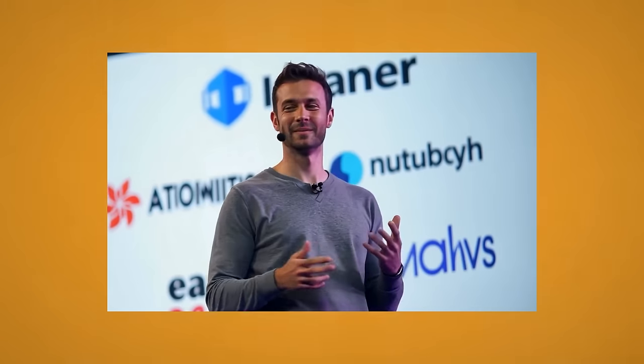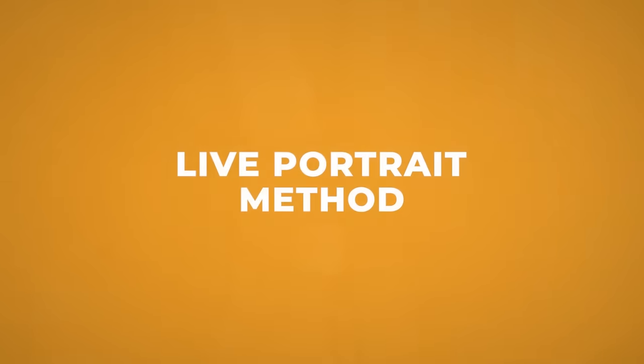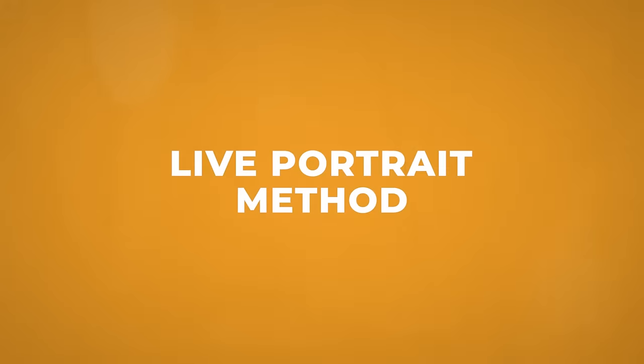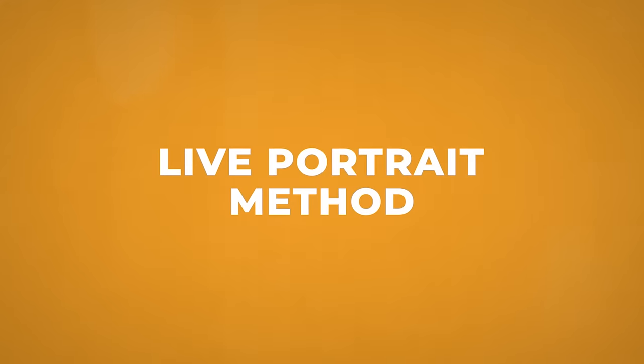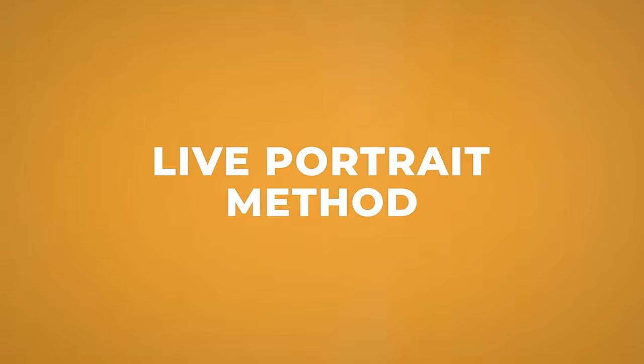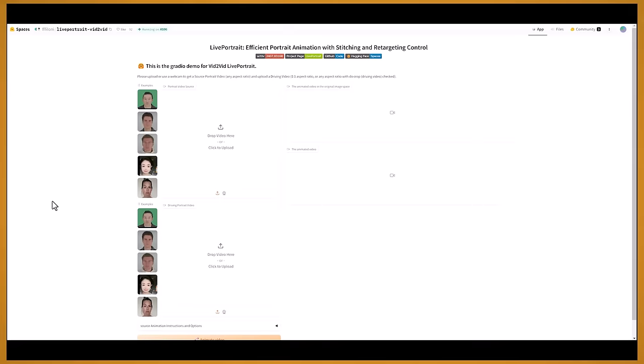So just by doing a few tweaks, you can make it into a more realistic sounding and looking video. Now I'm going to show you another method on how to get lip syncing and expressions onto your character's face. So this method is the live portrait video to video, and it's on the Hugging Face website, which you can find a link to down below.